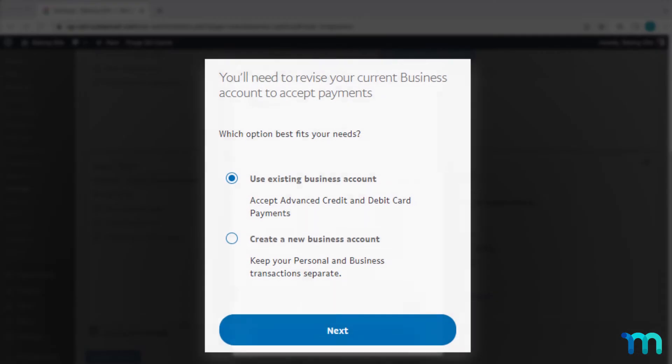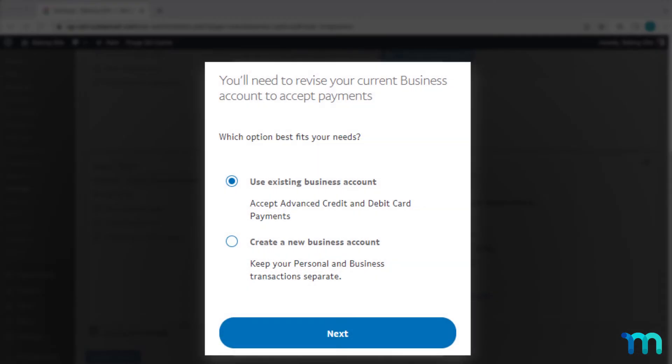Now, depending on how your PayPal account is set up, you can see this screen here first. In this case, you'll want to select Use Existing Business Account and click Next to continue.